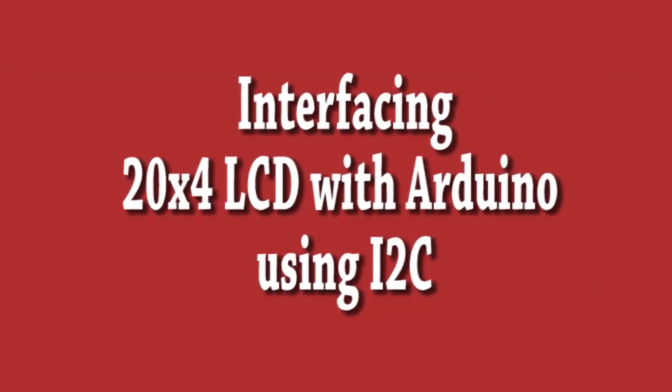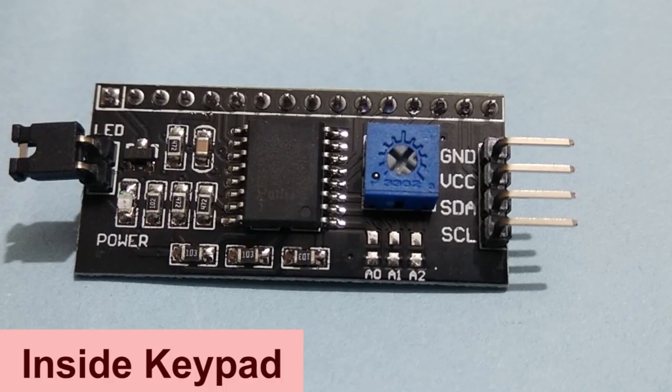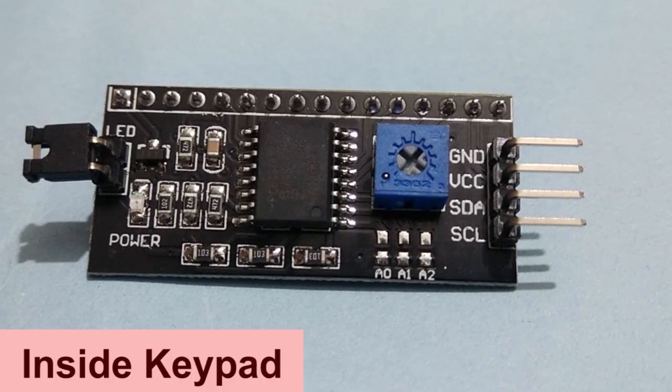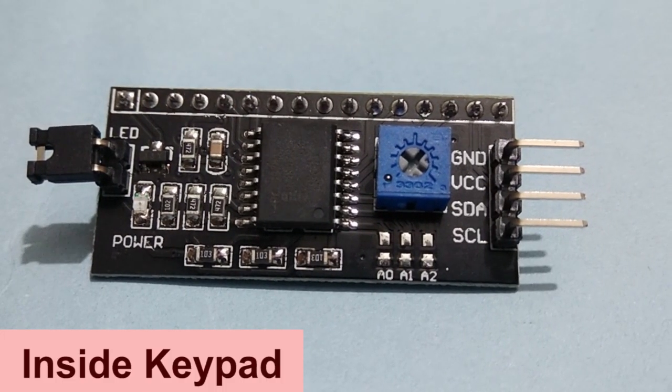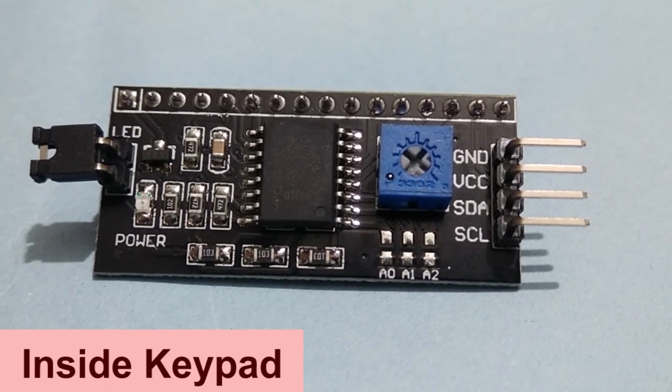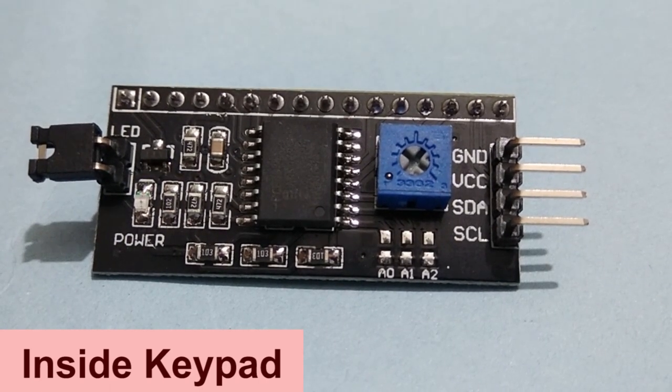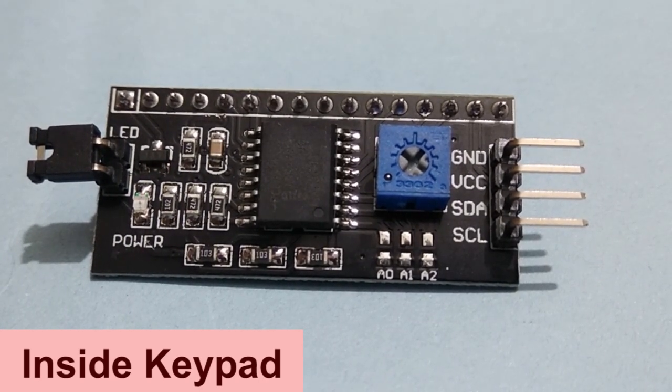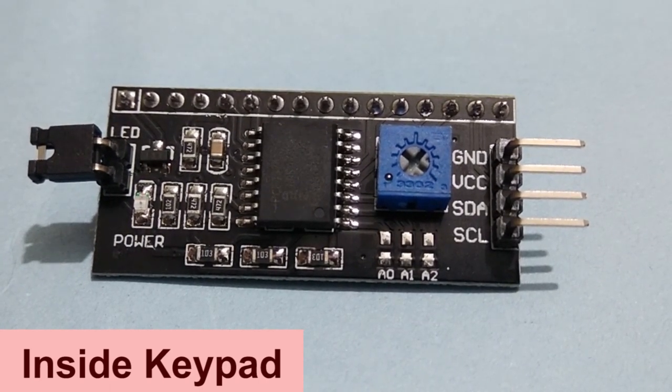In this video we will interface a 20x4 LCD with Arduino using I2C communication module. This I2C module converts serial data of Arduino to parallel data for the LCD display.